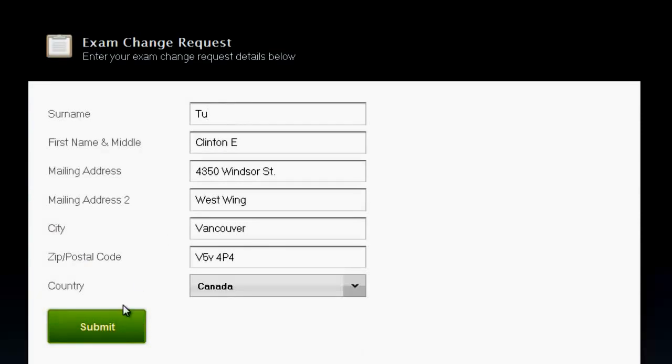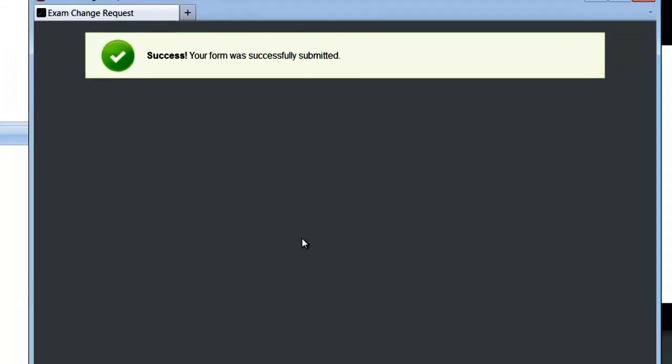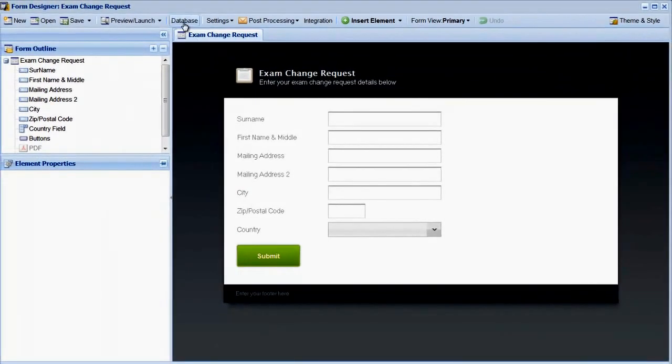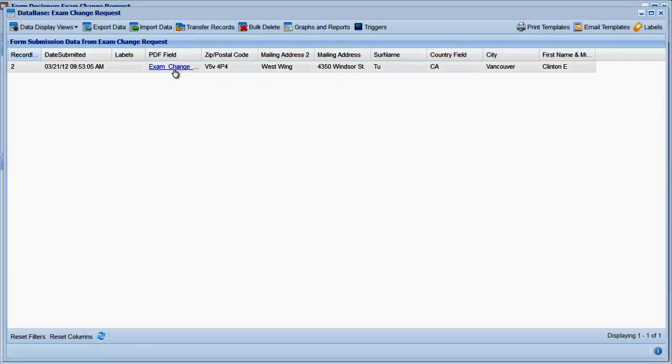Once the form has been submitted, return to LogiForms and open the database to view the submission we just made. As you can see, the PDF document was generated and is linked to the record in the submission bin.